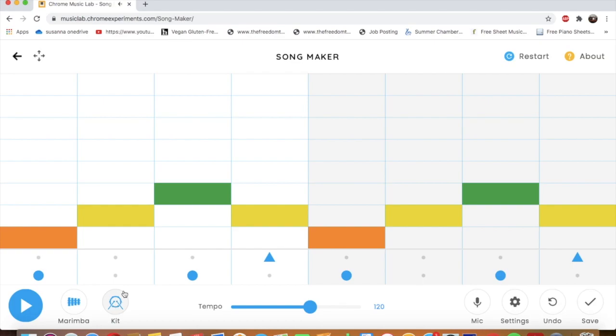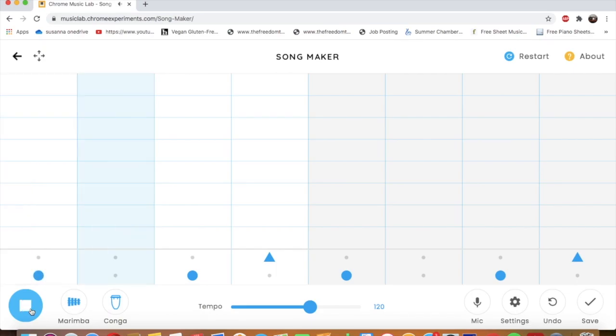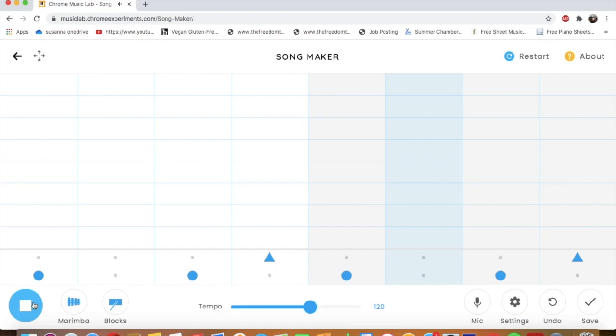And now I'm going back to marimba. I can also change the drums. So it's on kit right now. I could choose conga. And that would sound like this. Well, I think it would be easier if I took the melody off so you can actually hear what the drums sound like. And here's what conga sounds like. Or electronic. Blocks. And we're back at kit.